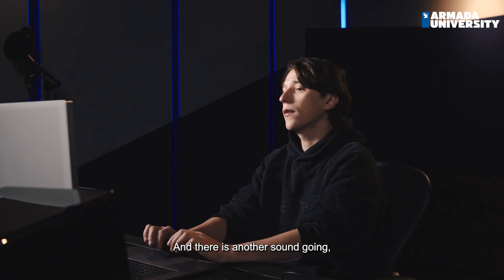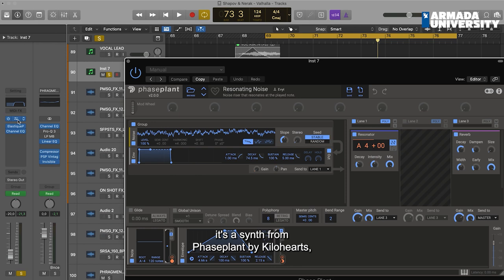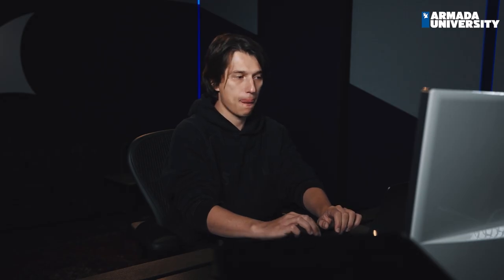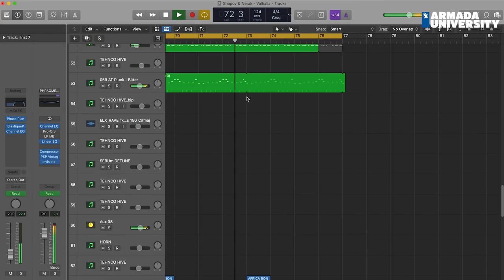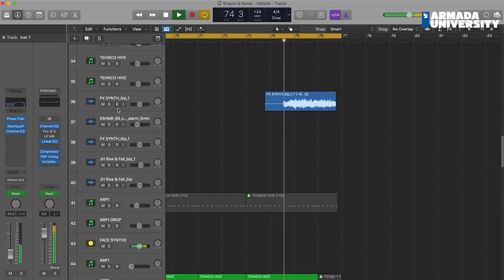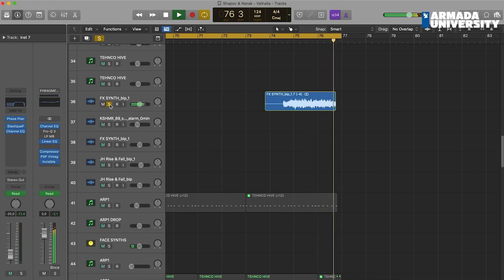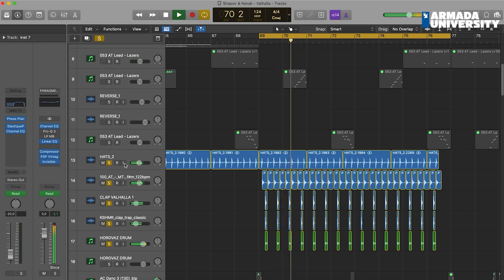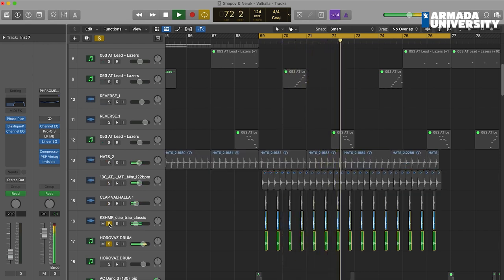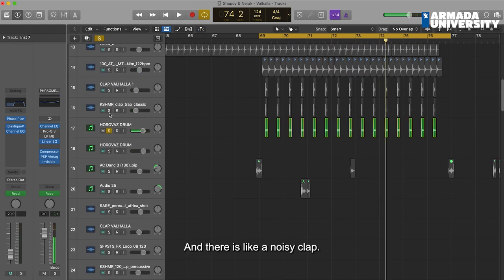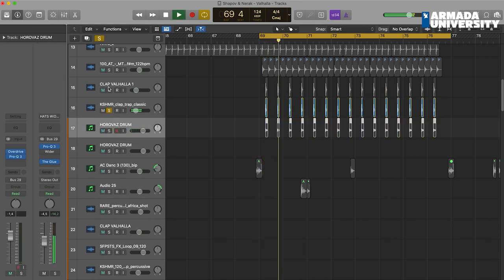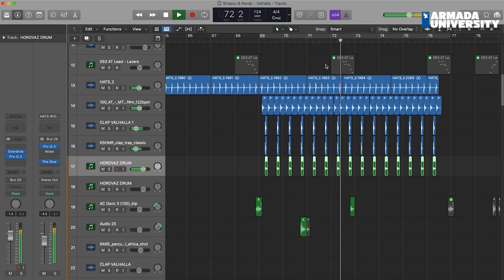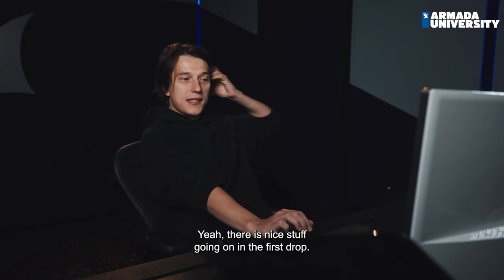There is another sound going on — it's like Sealed Confess Plant by Kilo Gertz. It's a really nice synth with cool effects you should check out. There is more percussion going on here, a noisy clap, and then some other things. Yeah, there's nice stuff going on in the first drop. Let's go to another section and see what we have next.